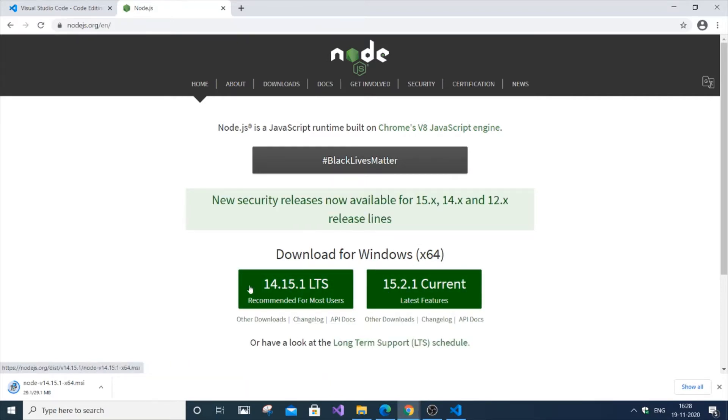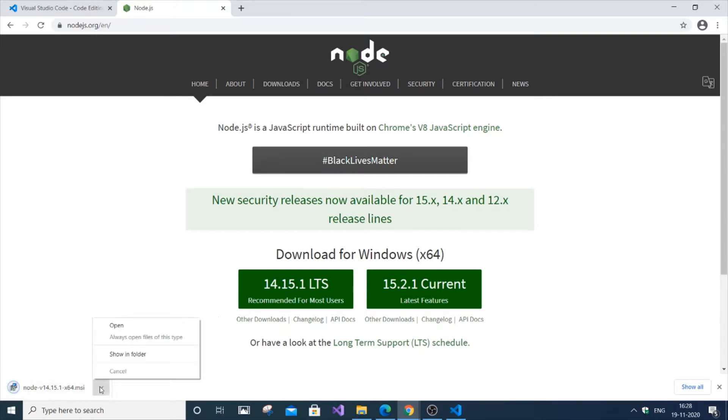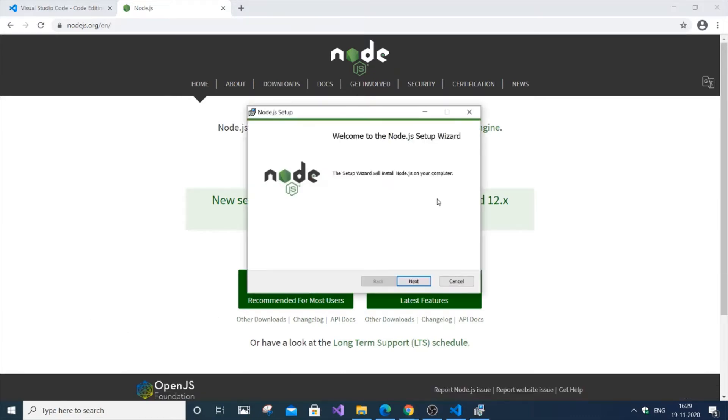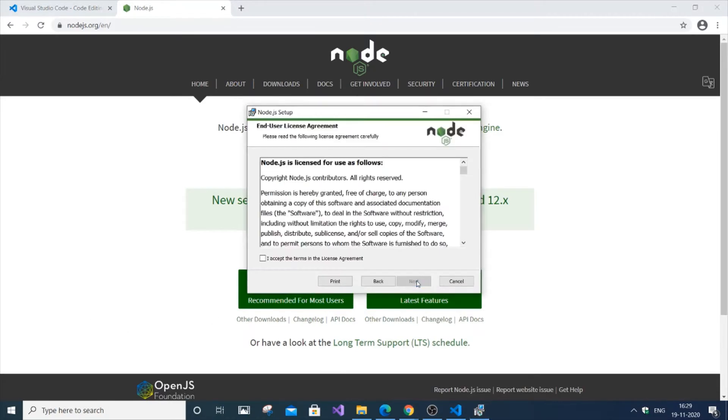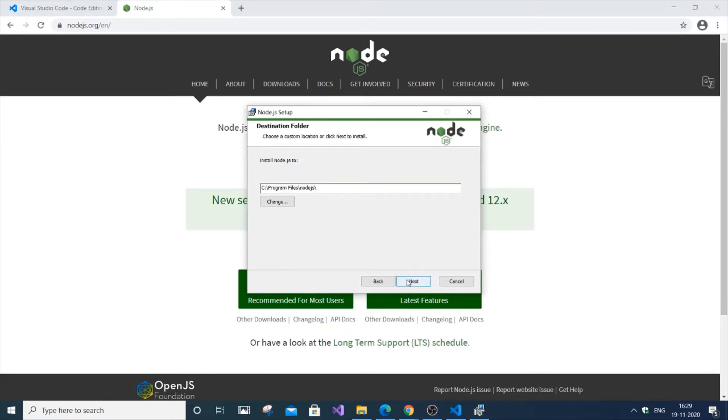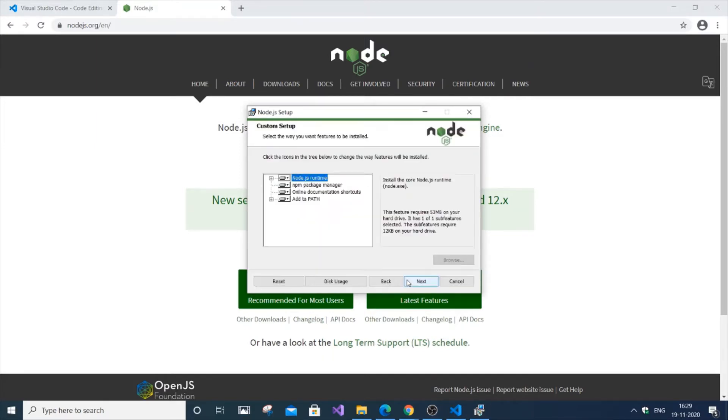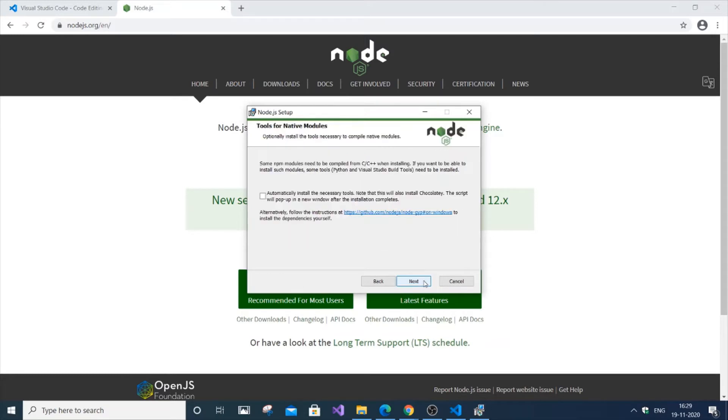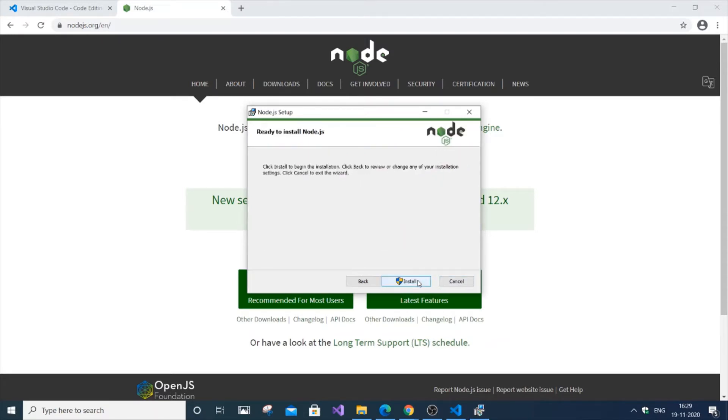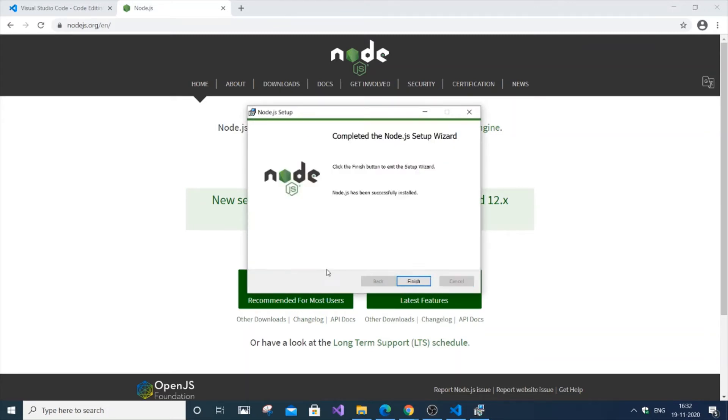You can install whichever version you prefer. Just click Next, accept, Next, and click Next. It's a very straightforward installation.